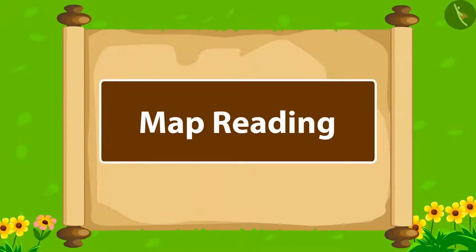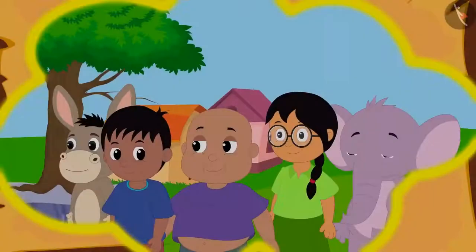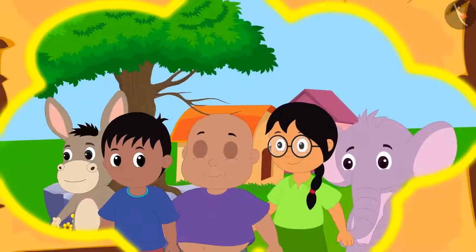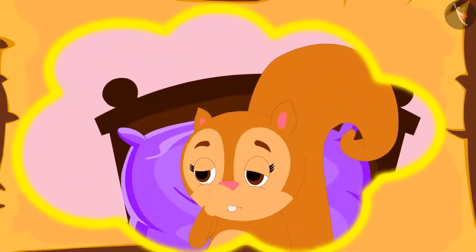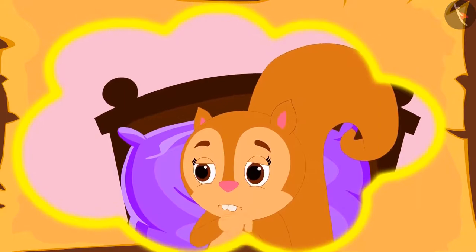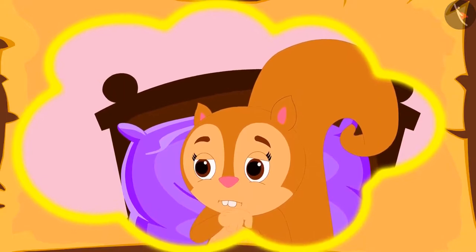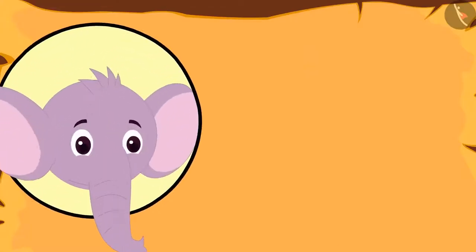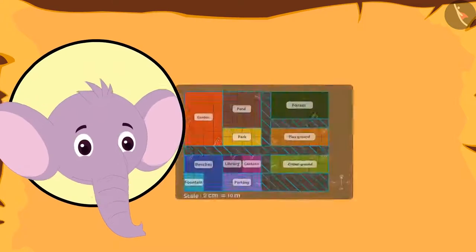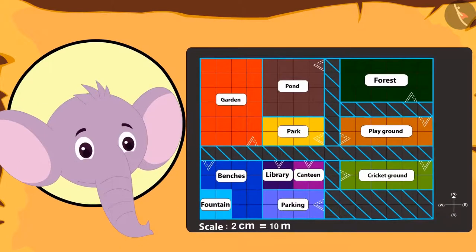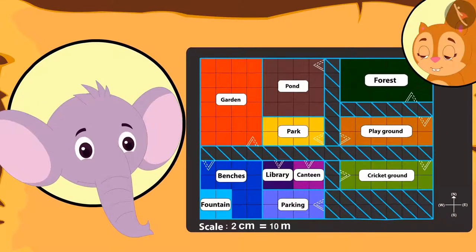In this video today, we will learn more about reading a map. Everyone from school went on a trip, but being sick, Chanda could not go on the trip. While returning, Appu brings for Chanda a map of that place. He wanted to tell Chanda about what he saw there.